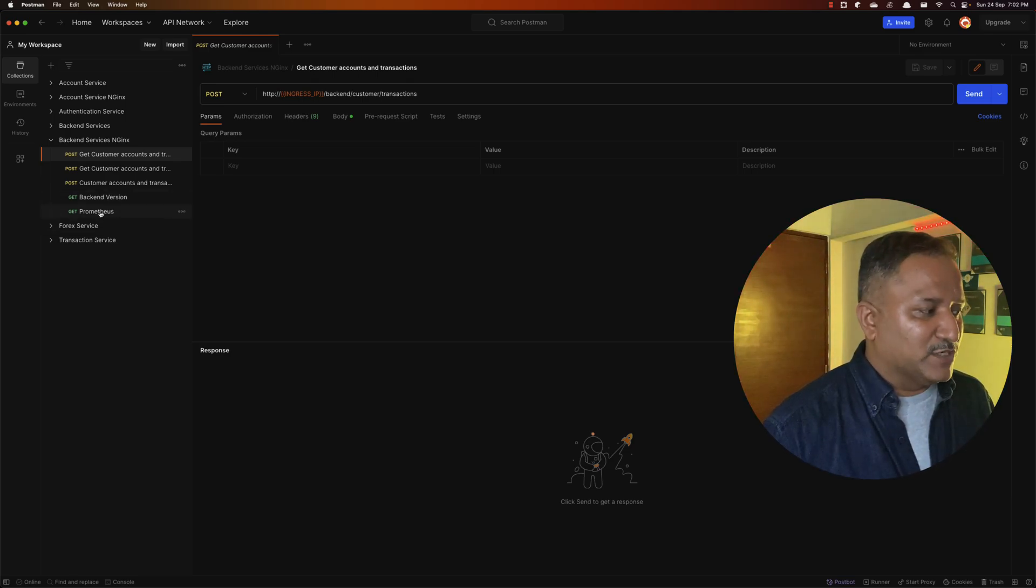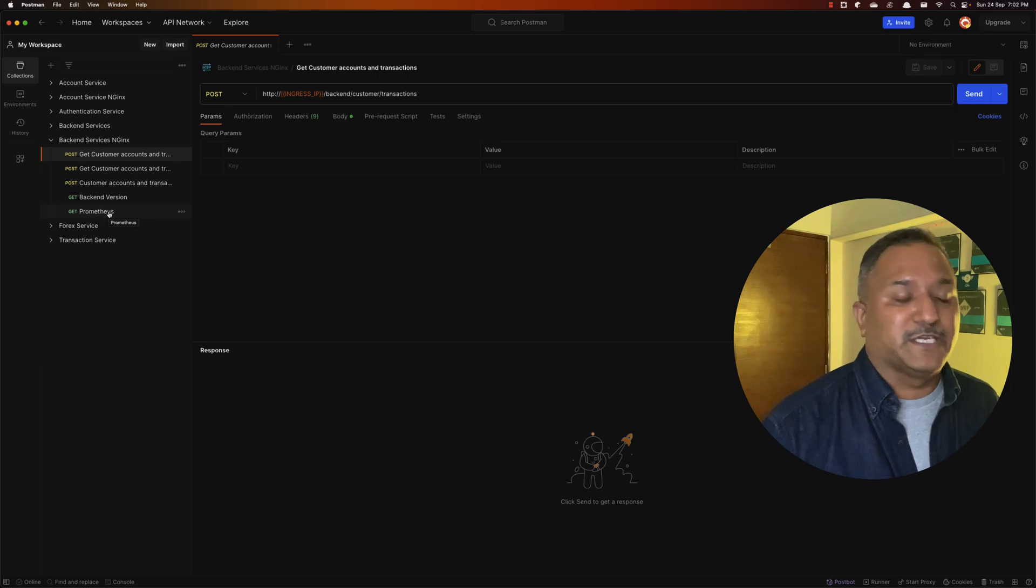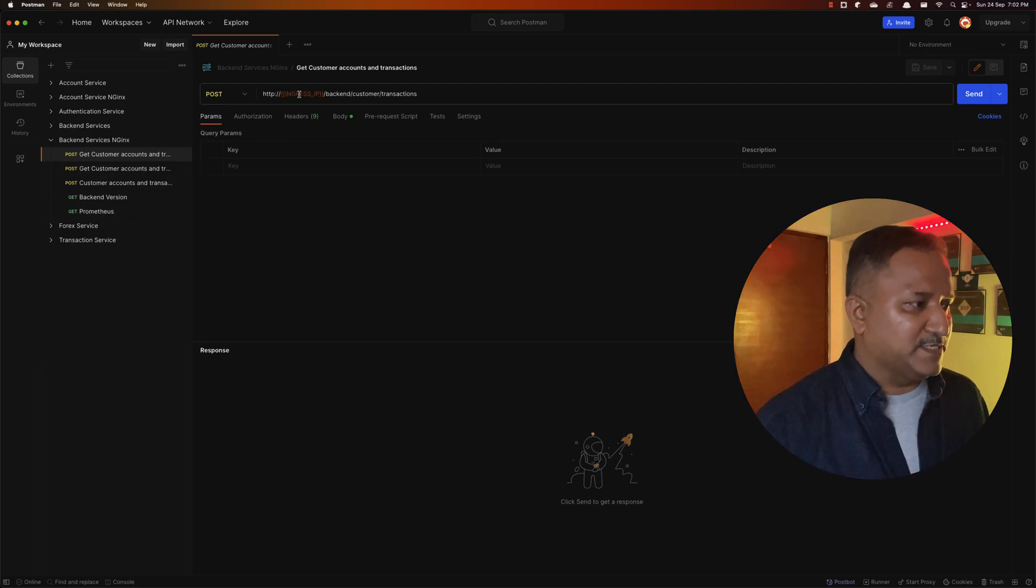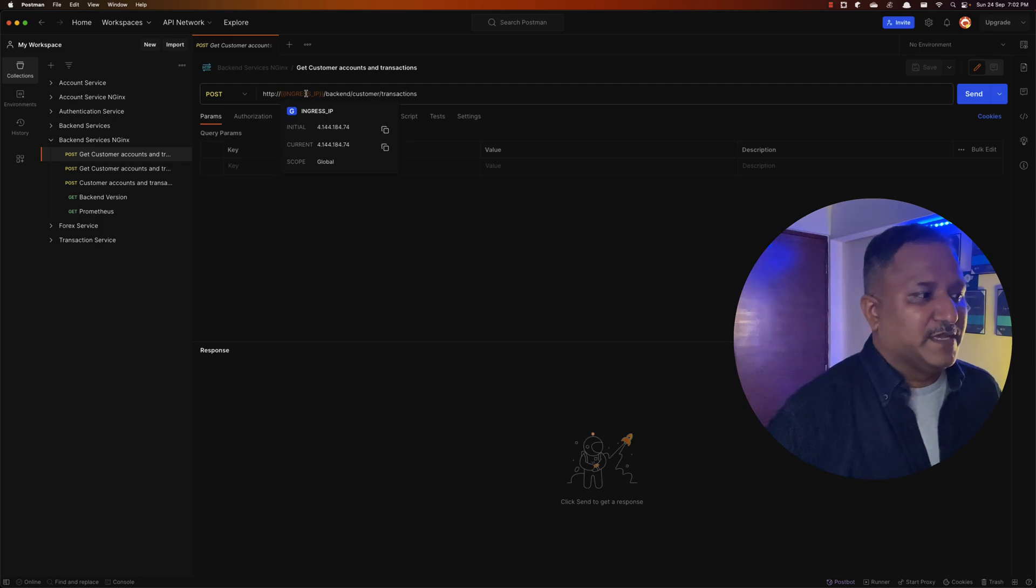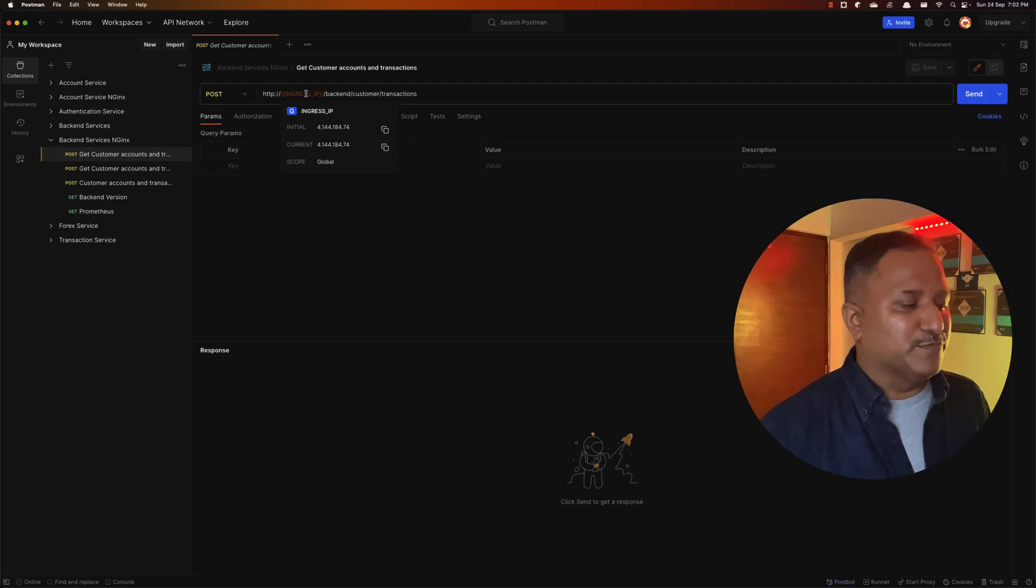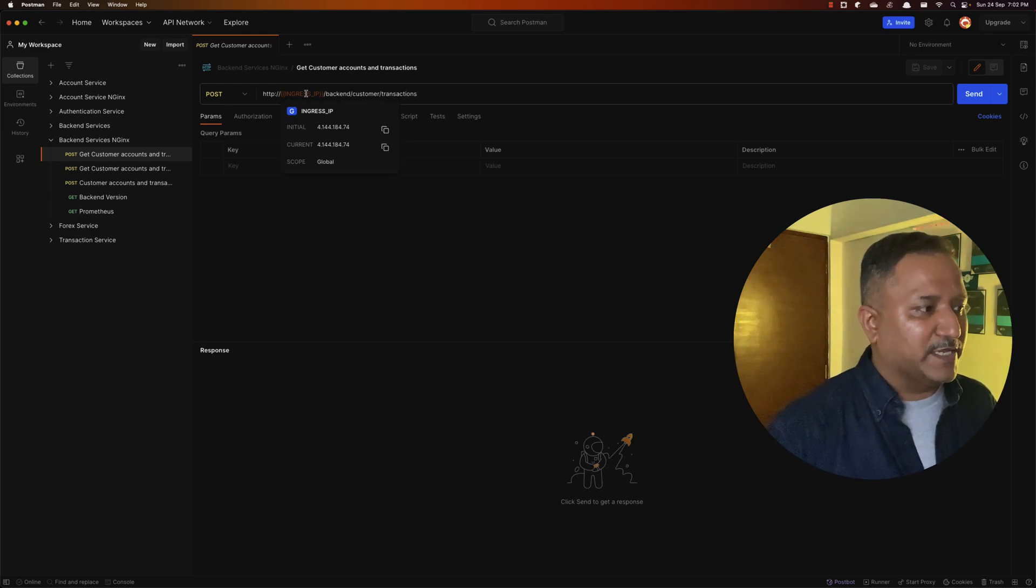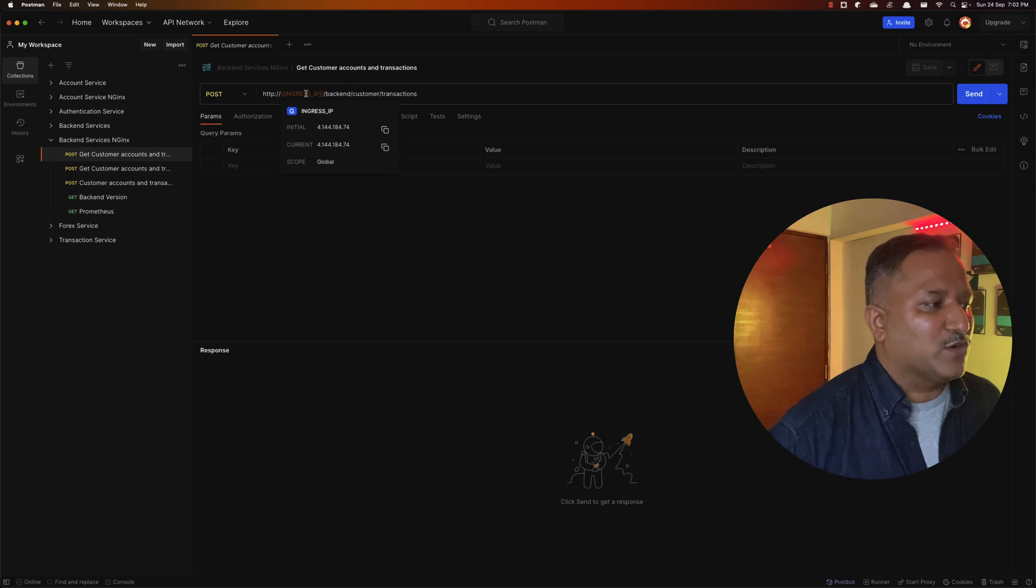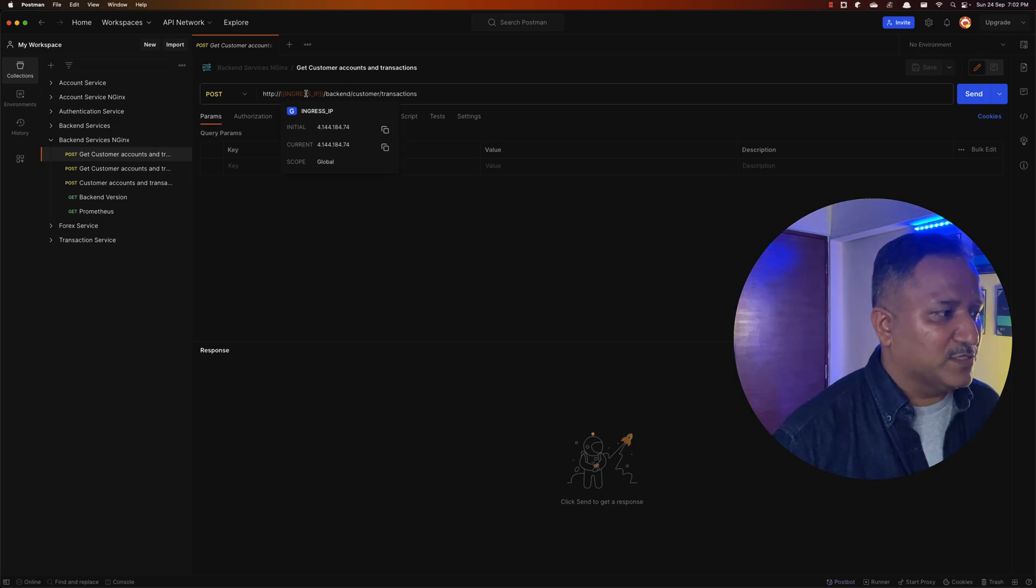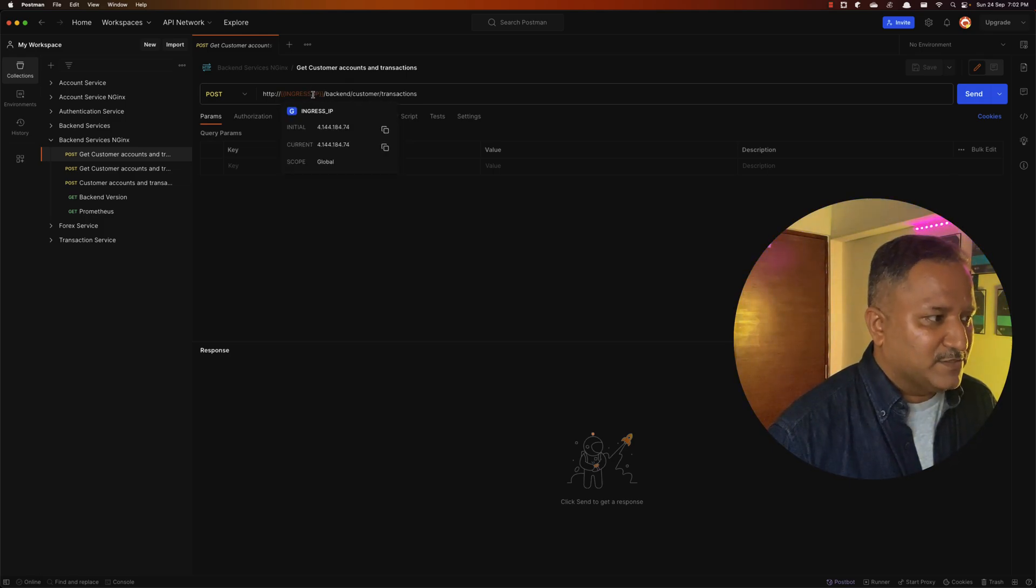If we look at one of these calls, it's having this ingress IP which I showed in the earlier video. So if you want to understand how to use these variables, the global variables as part of the Postman calls or Postman API calls, you can watch that.